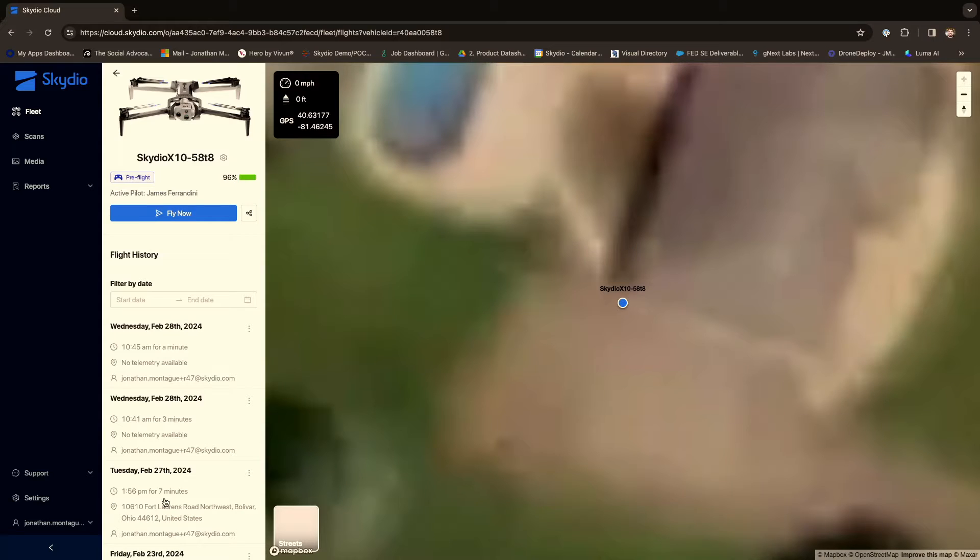I'm playing the role of base operations here. We are roughly 265 miles away from where the drone actually is. I know there's an organic asset in the vicinity, and we're going to provide some search and rescue using it.